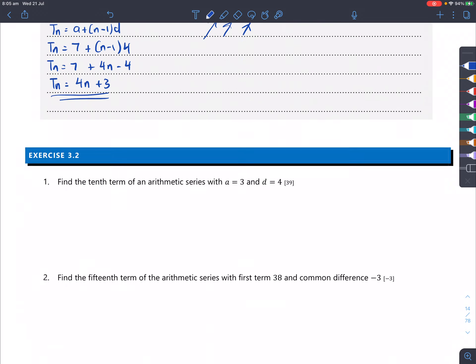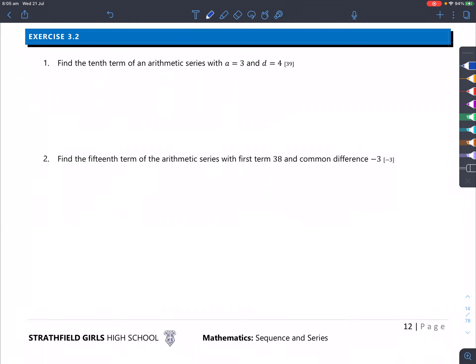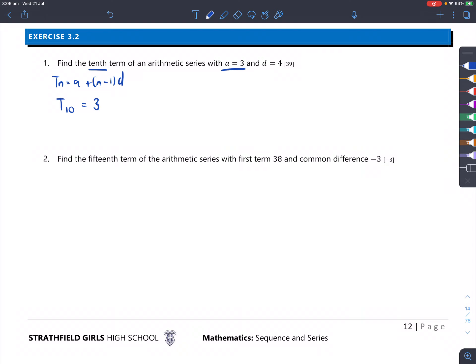Exercise 3.2, question 1: find the 10th term of the series with a equals 3 and d equals 4. T10 = a + (10−1)×d = 3 + 9×4 = 3 + 36 = 39.